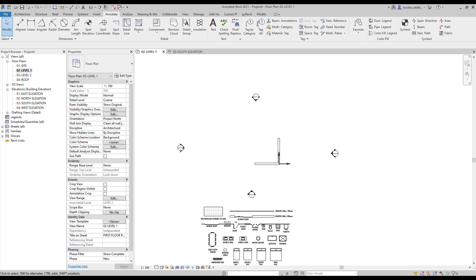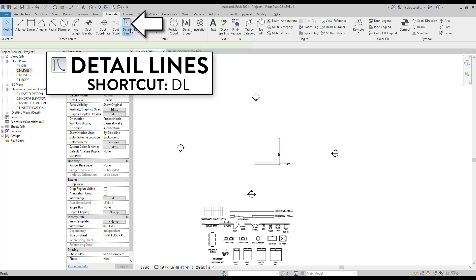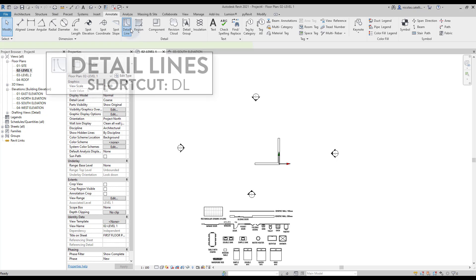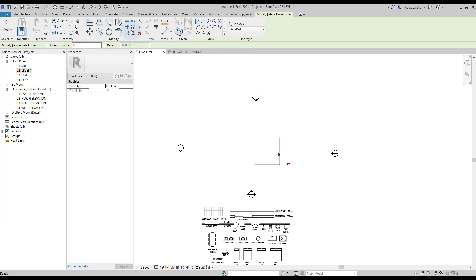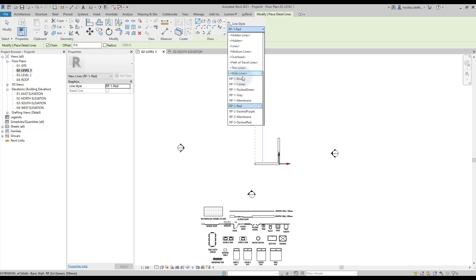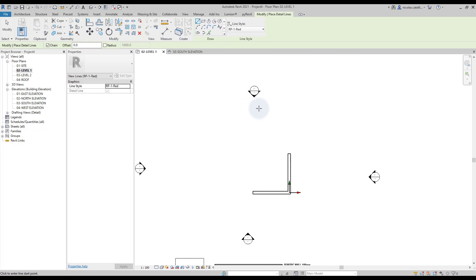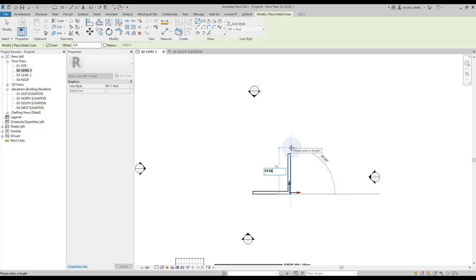There are multiple ways to create a layout. An interesting way is to quickly create a layout using lines as references before creating the walls. Go to the Annotate tab and select the detail lines tool, or use shortcut DL. Select the correct line type — in this case, we use a red line to easily differentiate between model elements and lines. Click once to start the line, position the cursor in the correct direction, and type in the dimension value. Complete the layout of the house using lines.